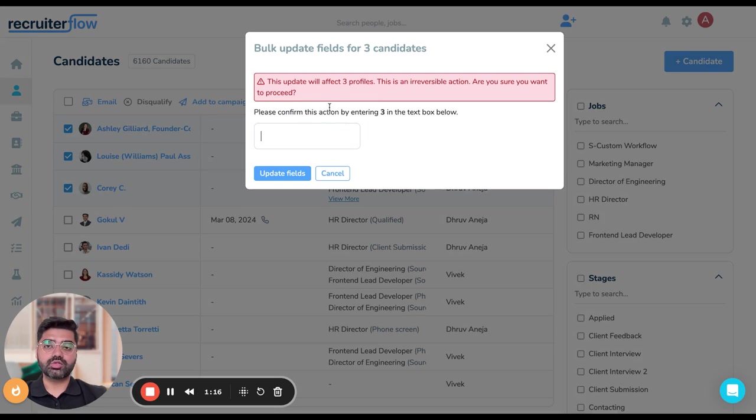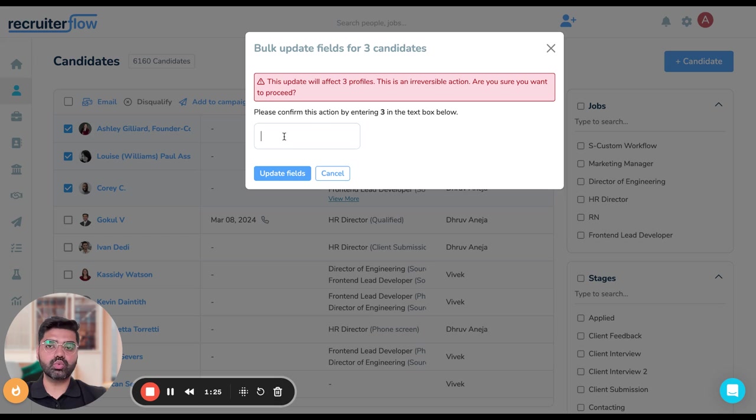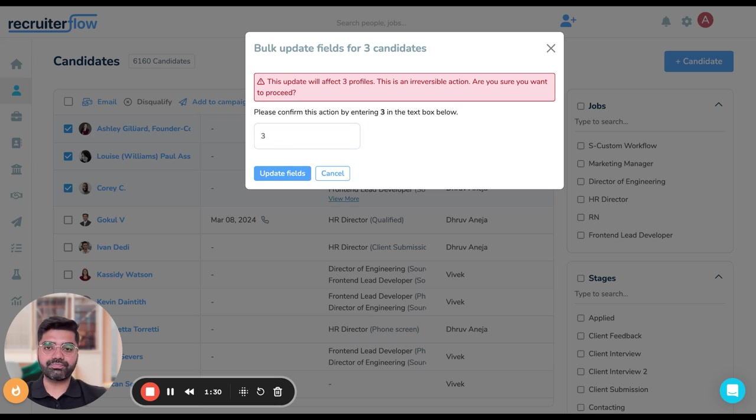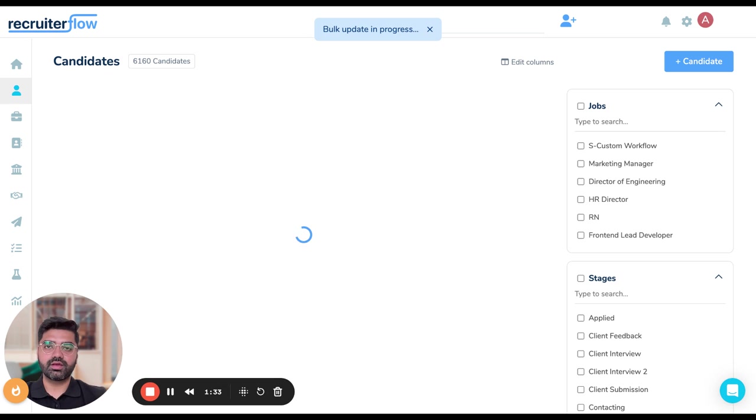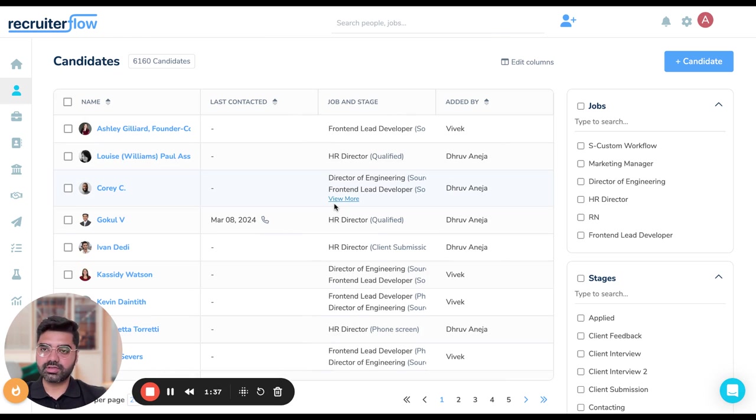As soon as I do this, I'll be asked to reconfirm whether I really want to take this action. If you want to go ahead, then I have to just do what the message is asking me to do over here, which is I enter three and then hit on update fields. That's done. Now your bulk action for three records has been completed.